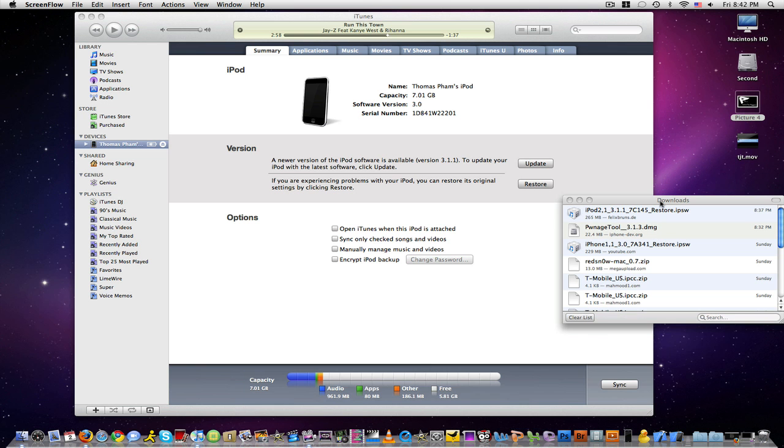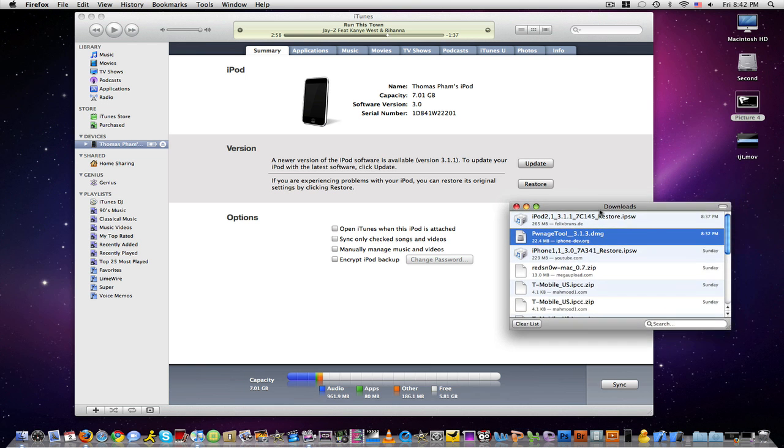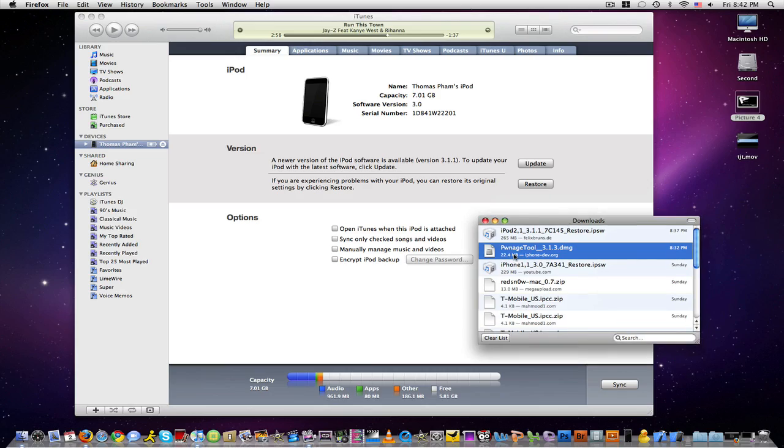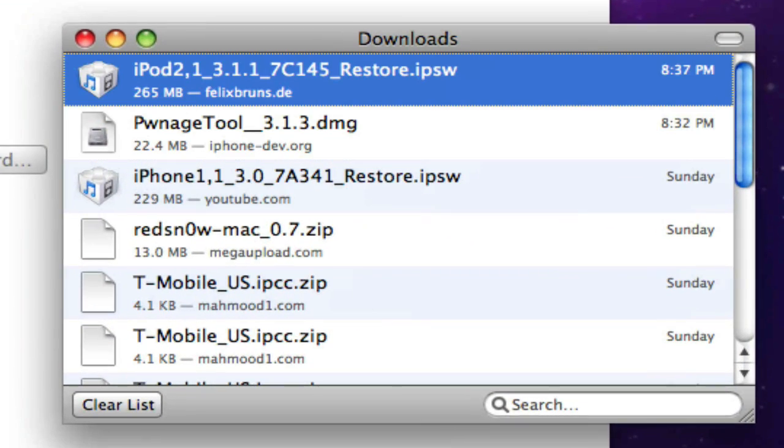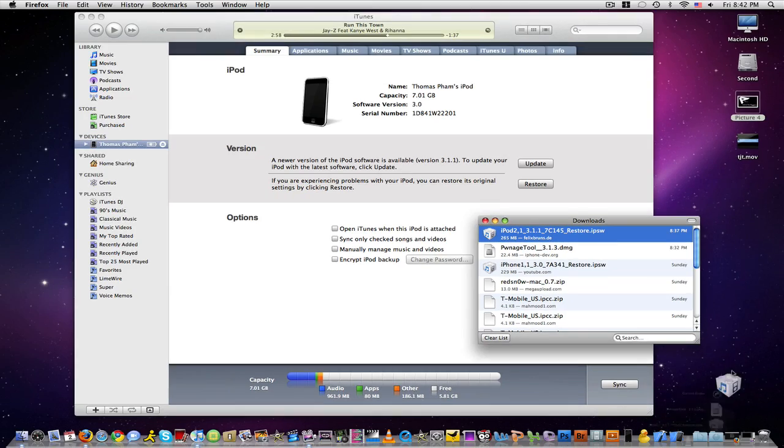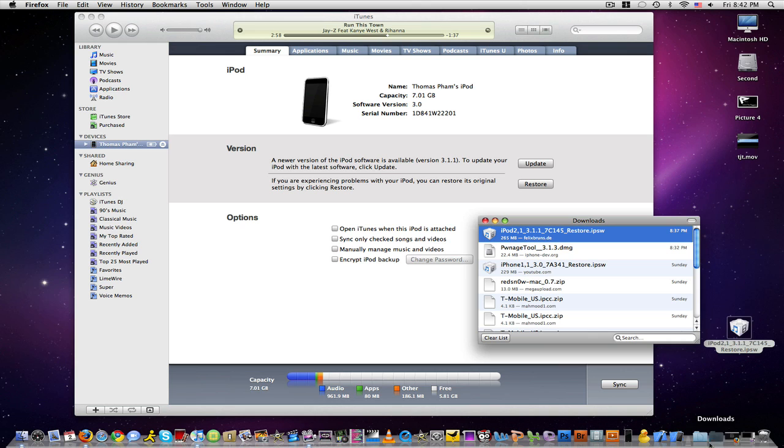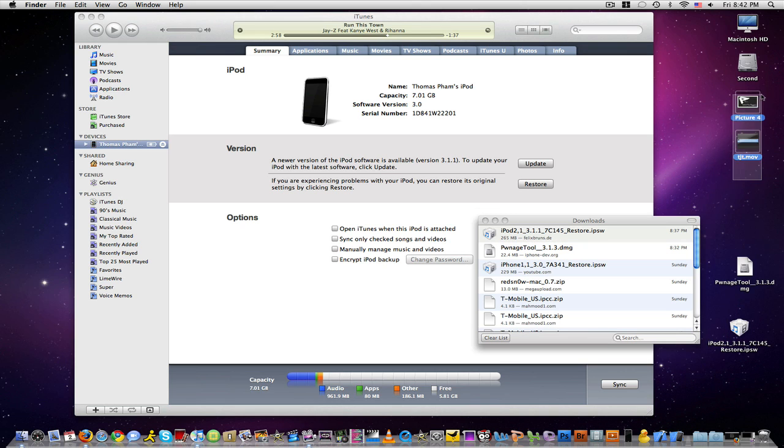Okay guys, once you have all these files downloaded, including PwnageTool and the iPod Firmware or iPhone Firmware, go ahead and drag them both to your desktop, and I'll get these out of the way so they don't distract me.